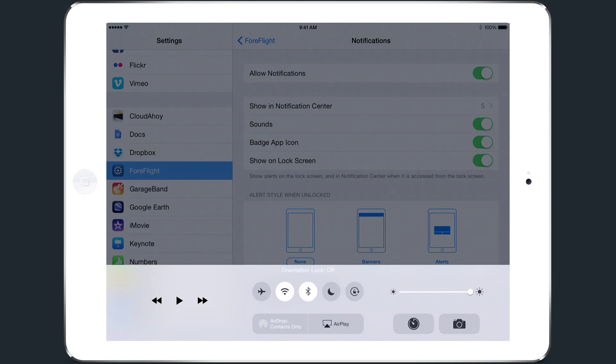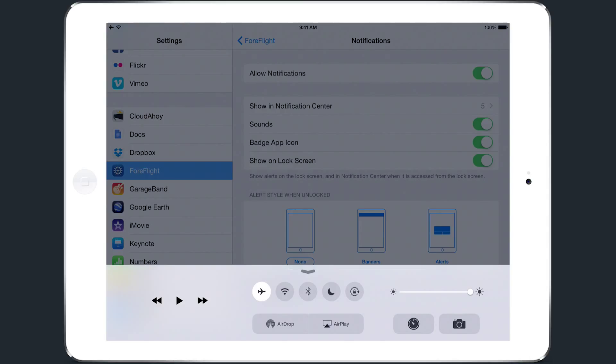In iOS 8.2 and later, turning Airplane Mode on turns off the Wi-Fi, Bluetooth and cellular data, but leaves the GPS on. If you're using a Stratus or a Garmin Flightstream that connects using Bluetooth, you can then turn Wi-Fi and or Bluetooth back on to enable that connection.